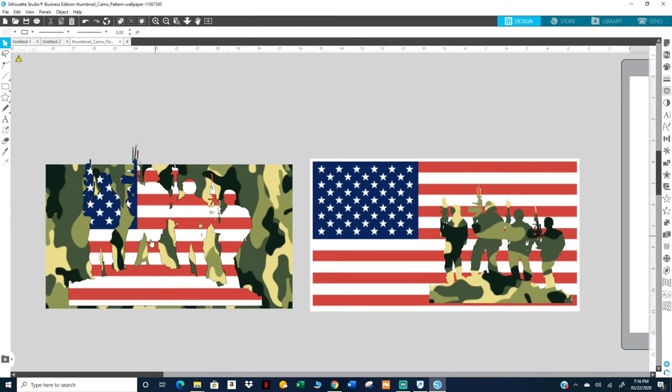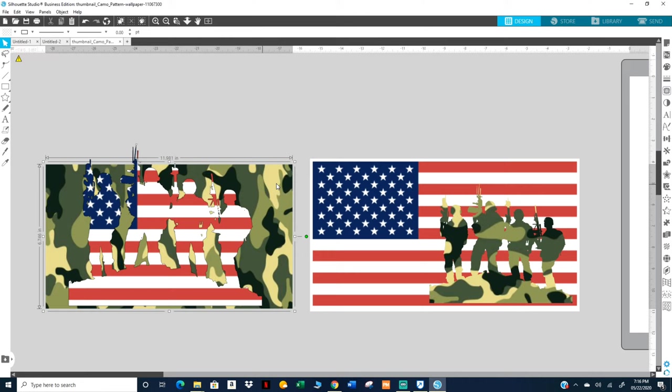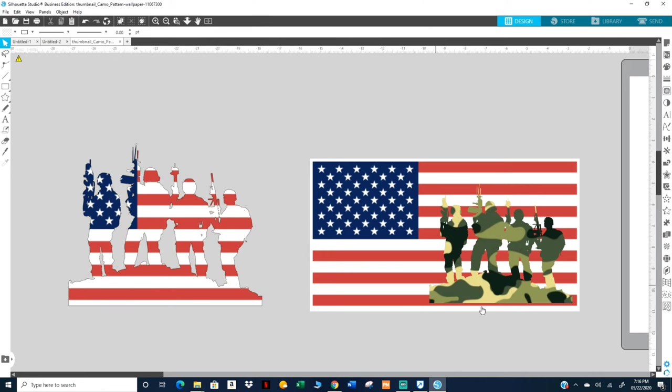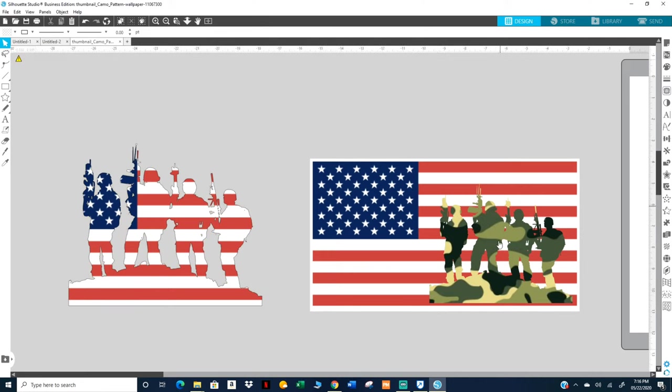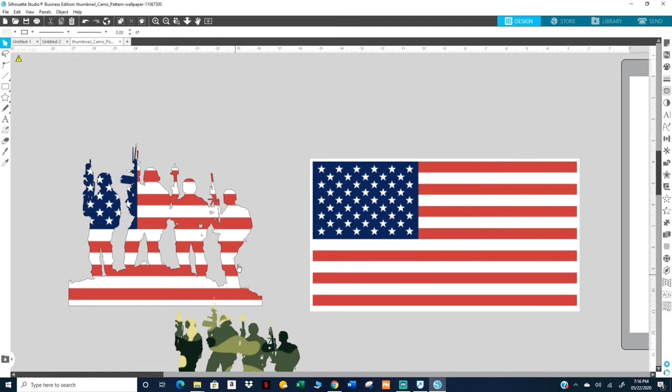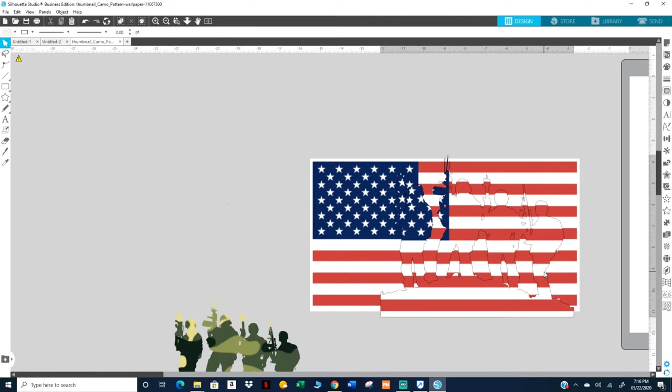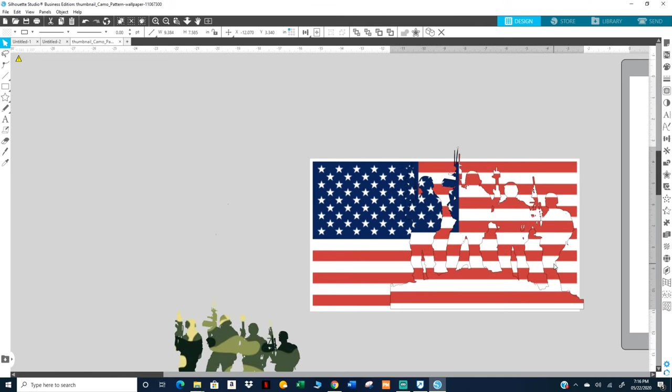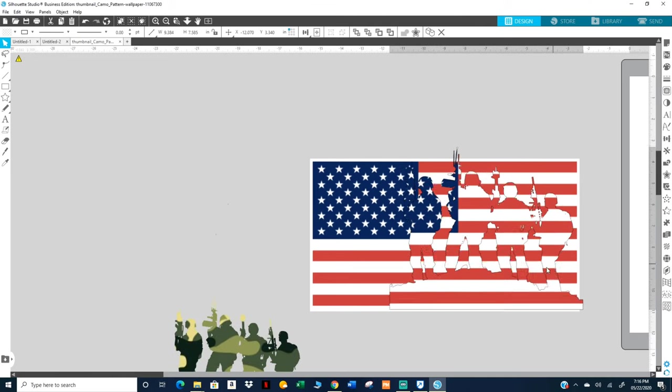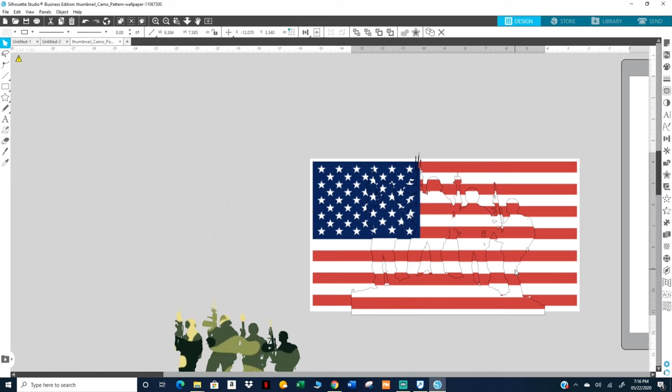I do like the flag. This one I don't like, so what I'm gonna do, I wonder how this looks. Oh that's cool, kind of blend it in.